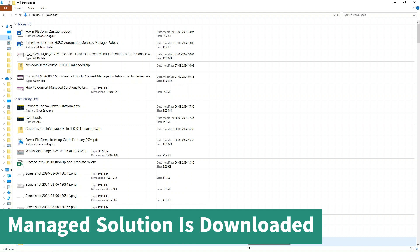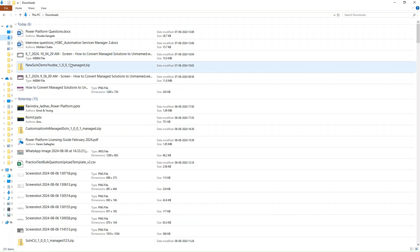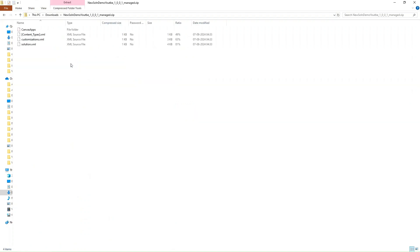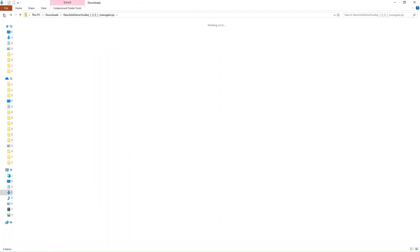You can see our solution is downloaded successfully. Let's open this solution. In this solution you can see the contents: canvas app, content type customization, and solution.xml.